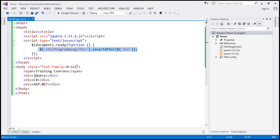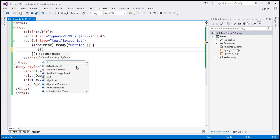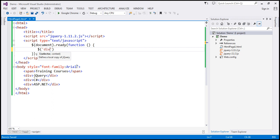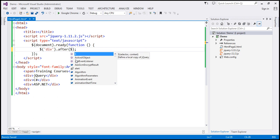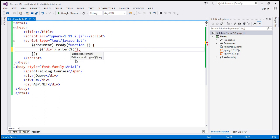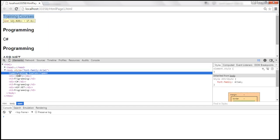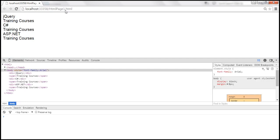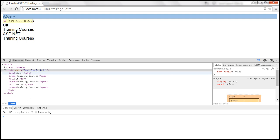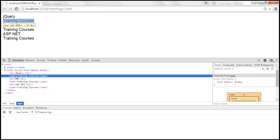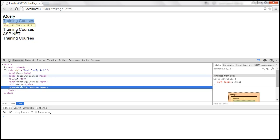To move the span element after every div element, we find all div elements as our target, call the after method, and pass the jQuery selector $span. At the moment, the span element is at the top of the body section. When we reload the page, the span element is no longer at the top — it has moved after each div element. So after each div element, we now have that span element.